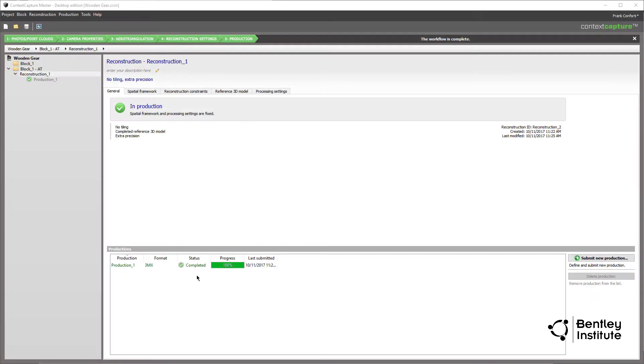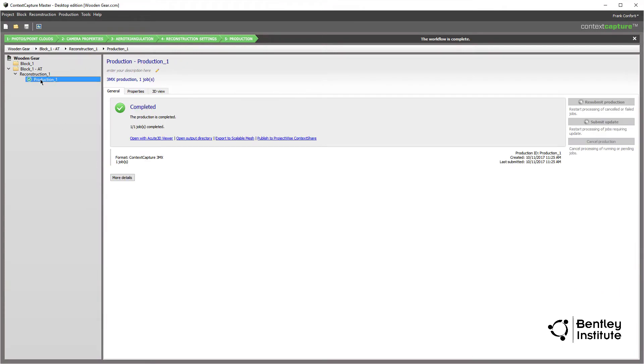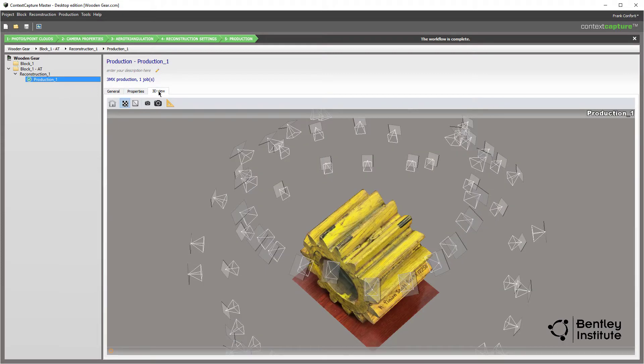Upon completion, the final results are ready for review. Clicking on the Production 1 folder in Context Capture Master, we have the option to view the 3D model directly using the same viewer used earlier to inspect the results with the posed photos.